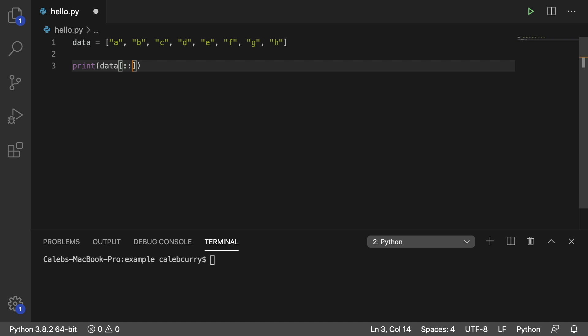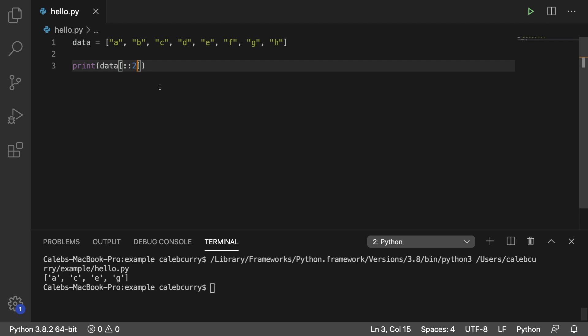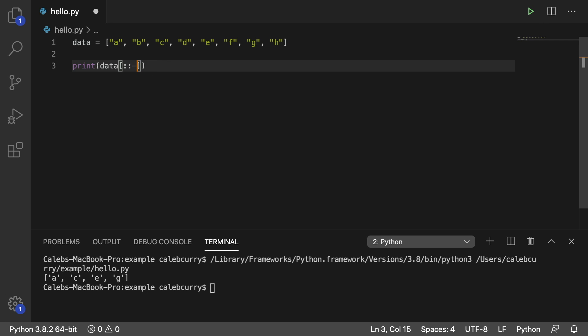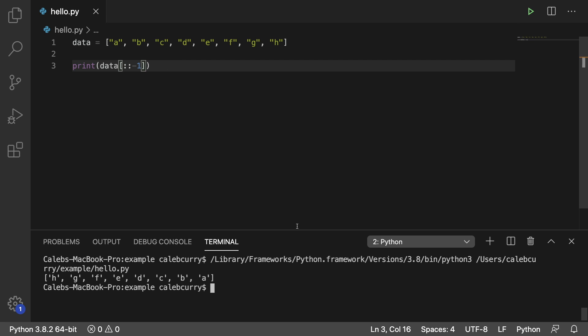So we could put two, for example, and doing this it's going to skip every other element. But you can put negative numbers in here as well. When you put a negative one, it's actually going to put this list in opposite order.